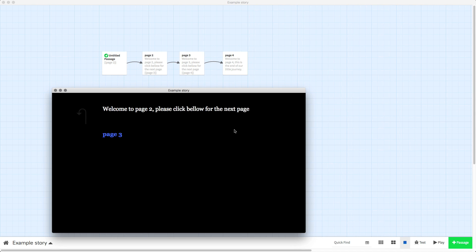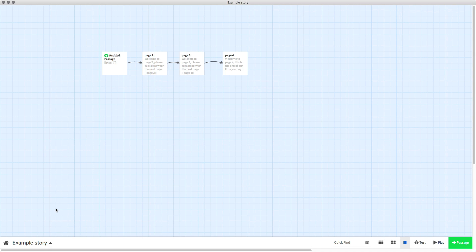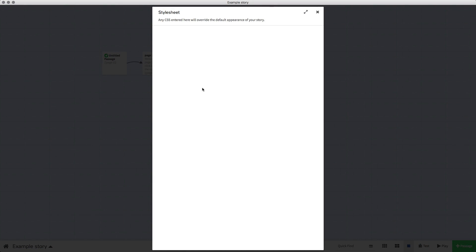As you can see, by default your text is always to the left hand side. If we go into our story, edit story stylesheet, and paste this code in, I have now set it to center. You've got TW passage which means every passage in your Twine project, text align, and then I've typed center, but you can have it for left or right.